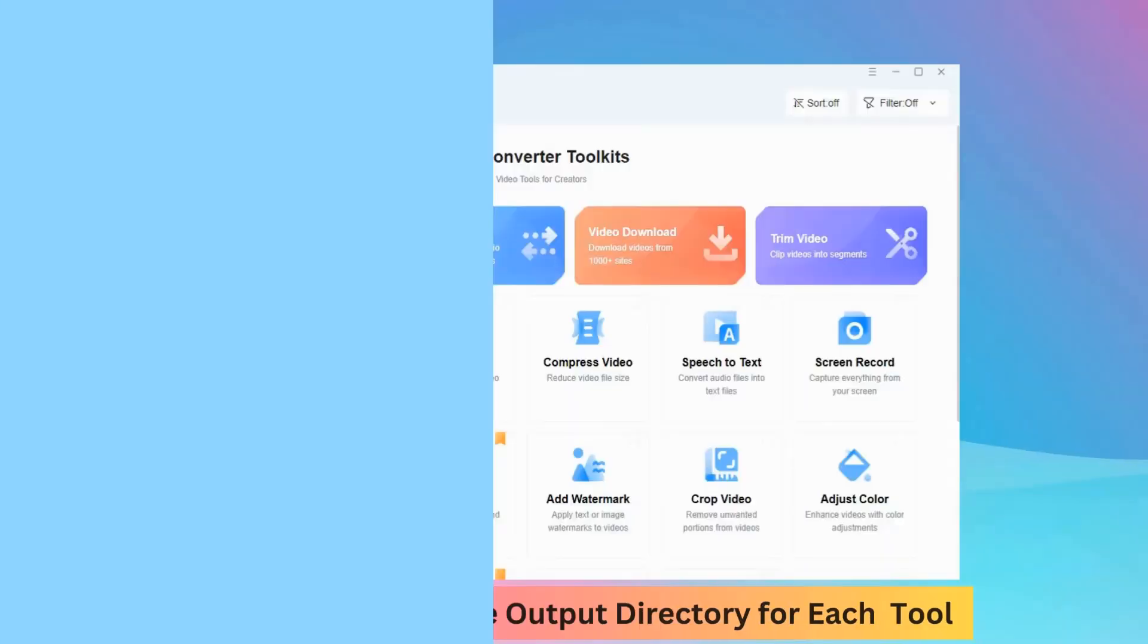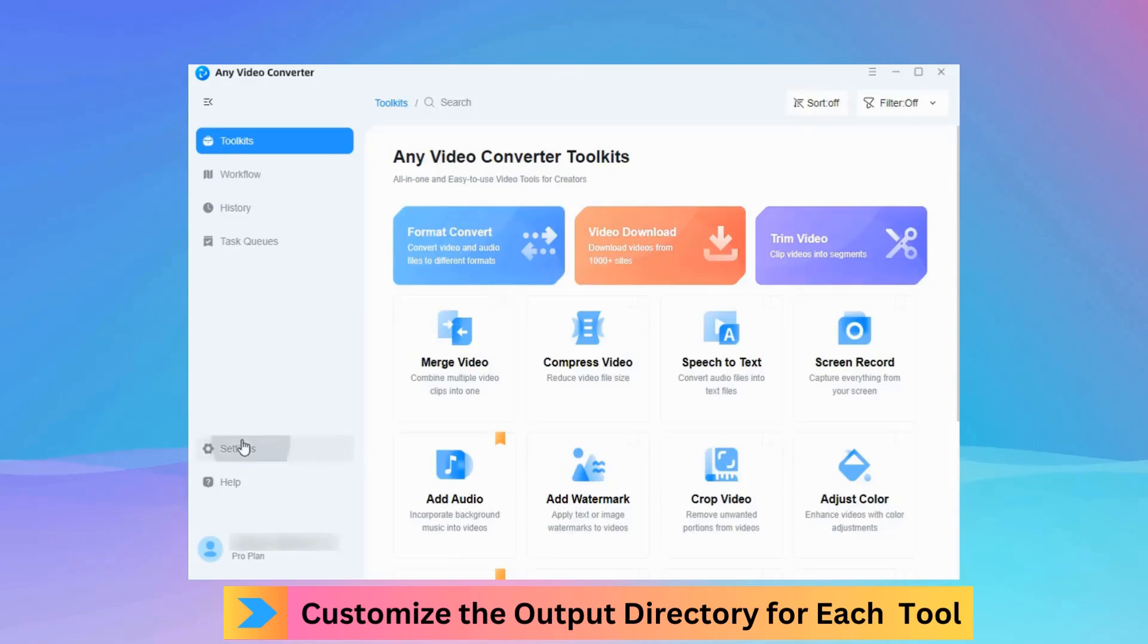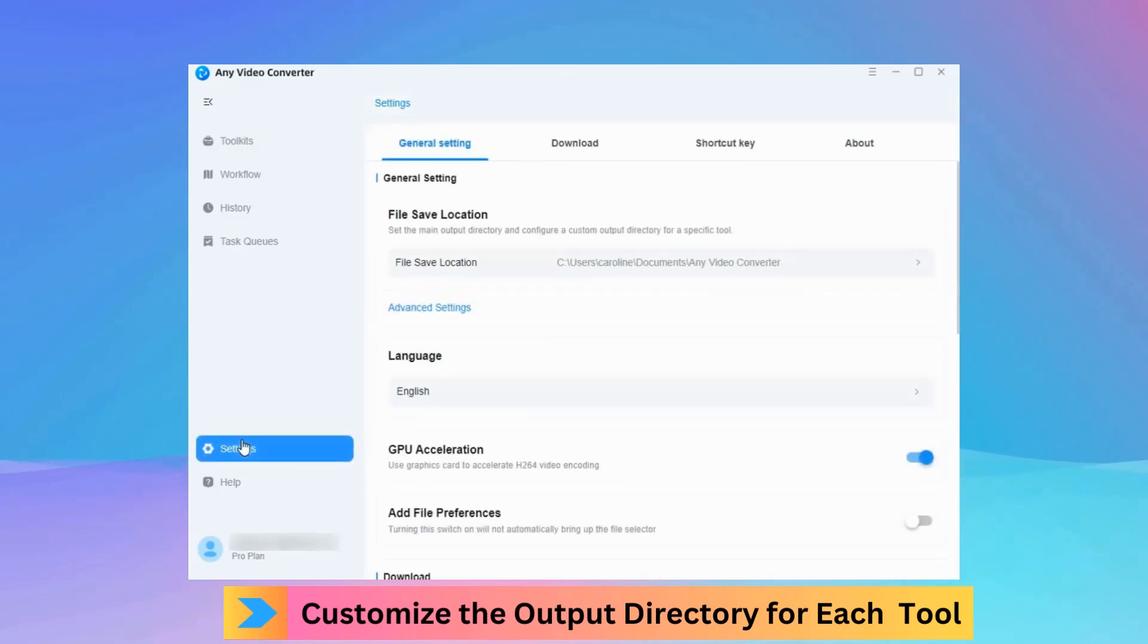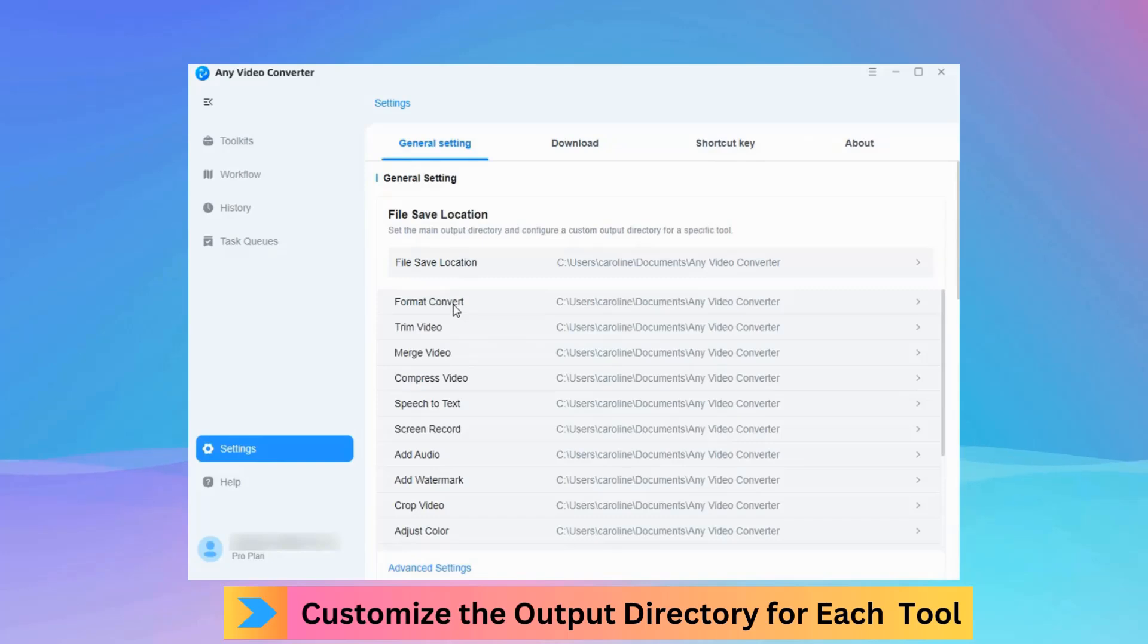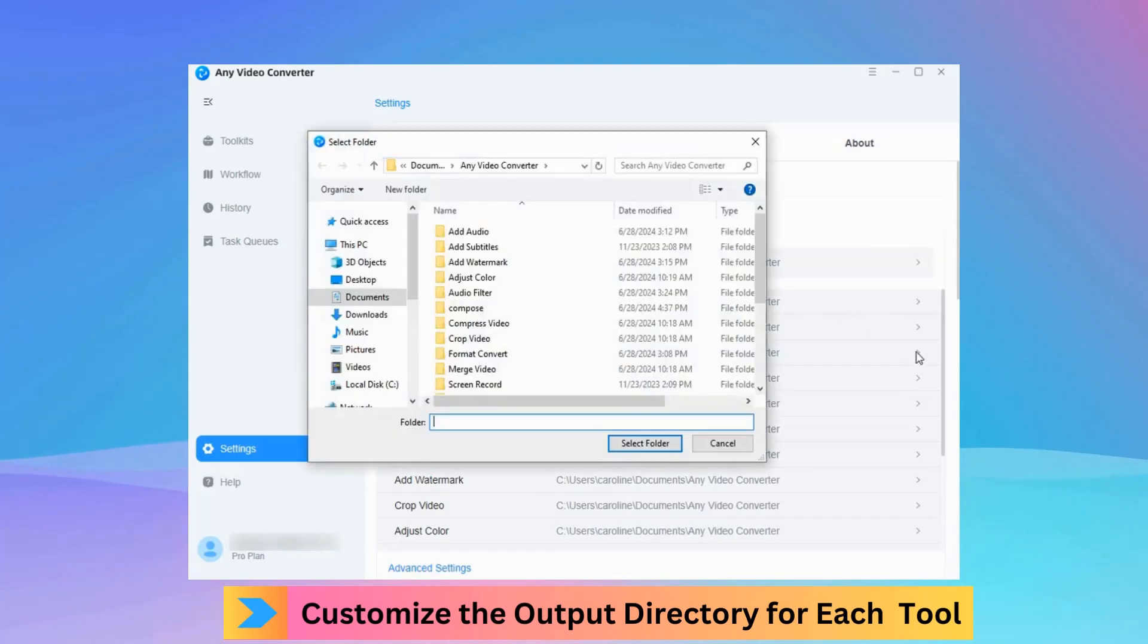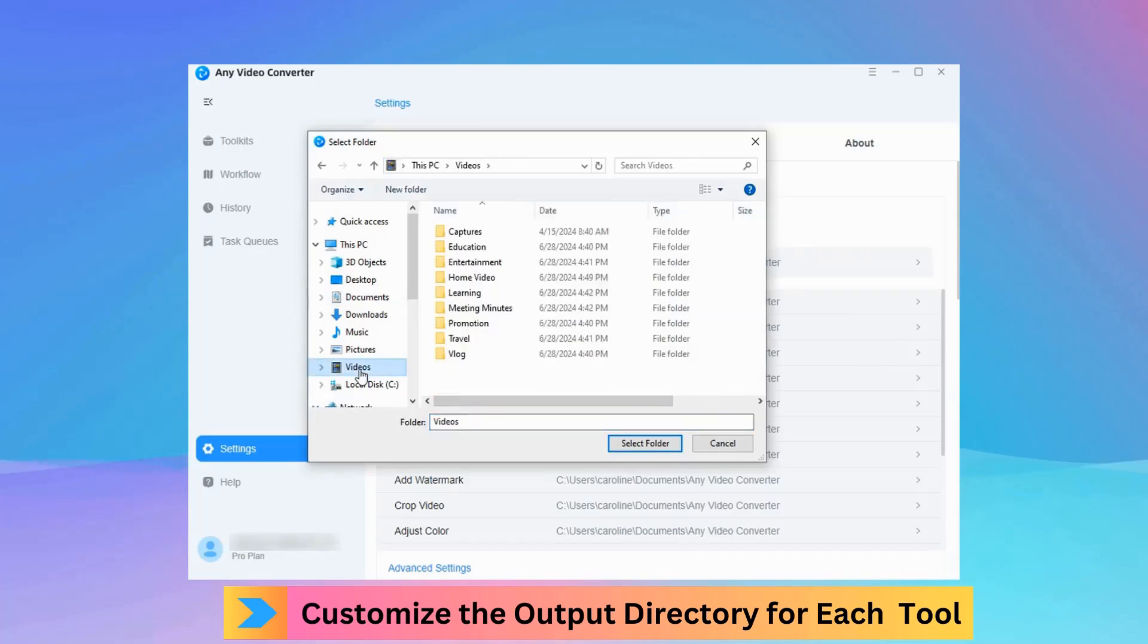Any Video Converter version 9.0.0 empowers you to customize the output directory for each tool. You can save edited and downloaded videos directly to your preferred location.